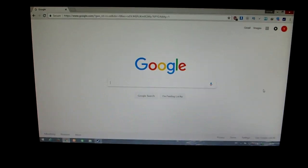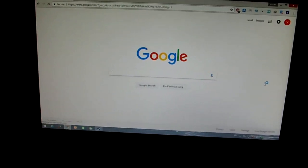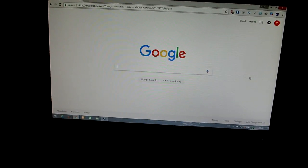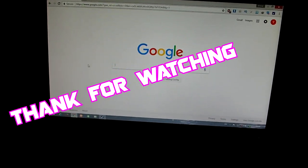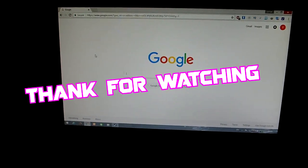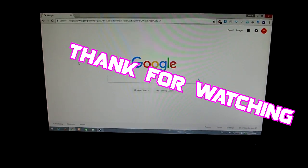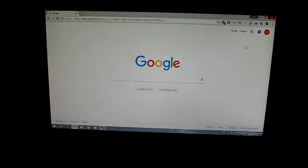Please hit subscribe on the YouTube channel and like the Facebook page. Thank you for watching. Goodbye.